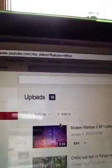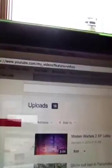Like, subscribe, all that good stuff, and I'll see you guys later.